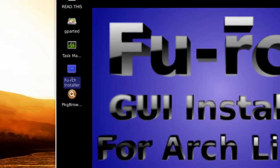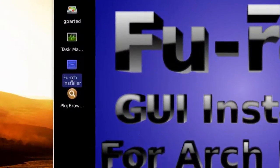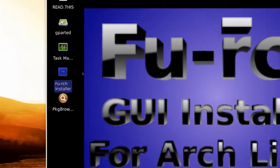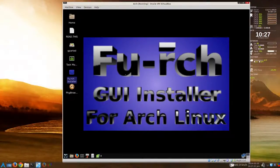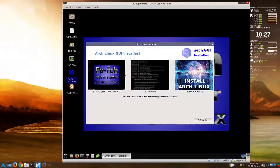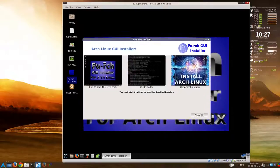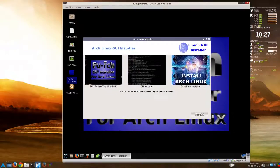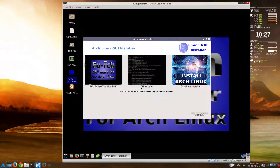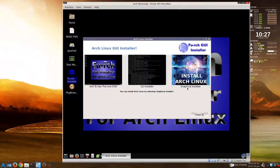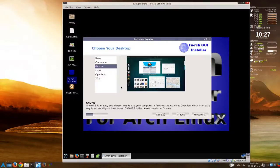Here it is here, Furch Installer. We'll just double click that. If you've installed Ubuntu before, this will look familiar. You can exit, forget this, or you can use the command line, or the graphical installer. That's the one we're going to use.